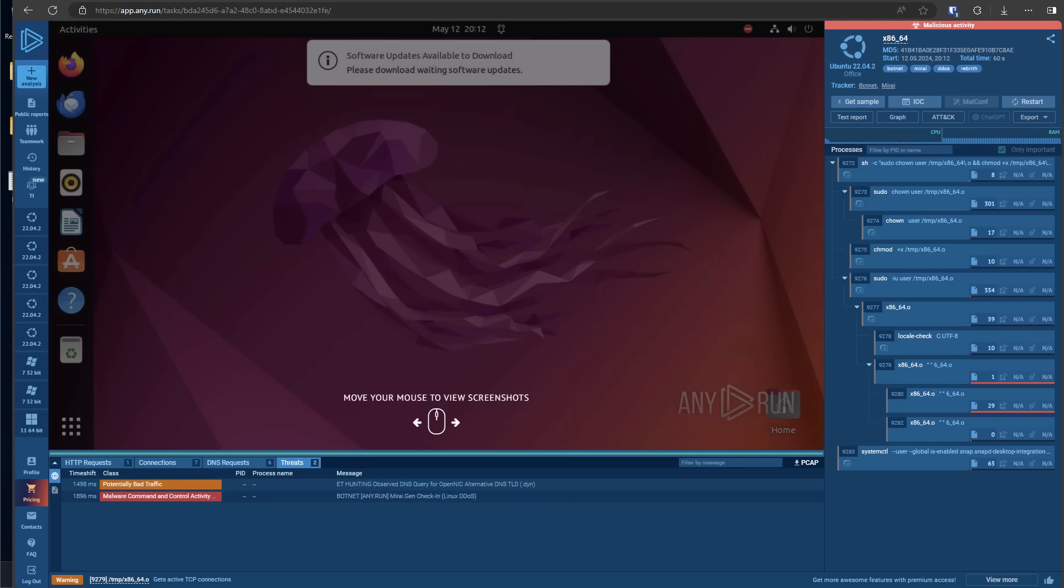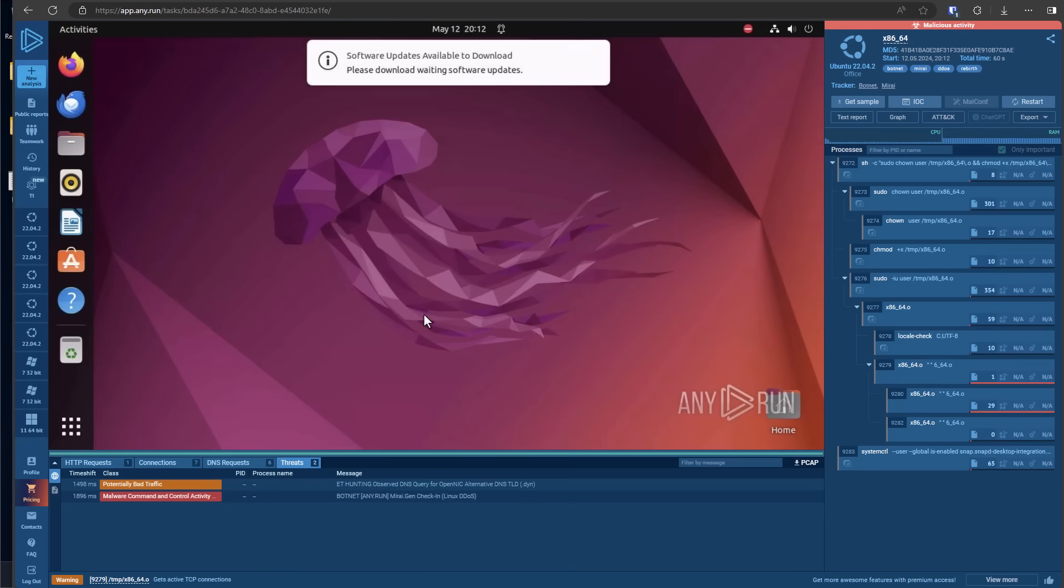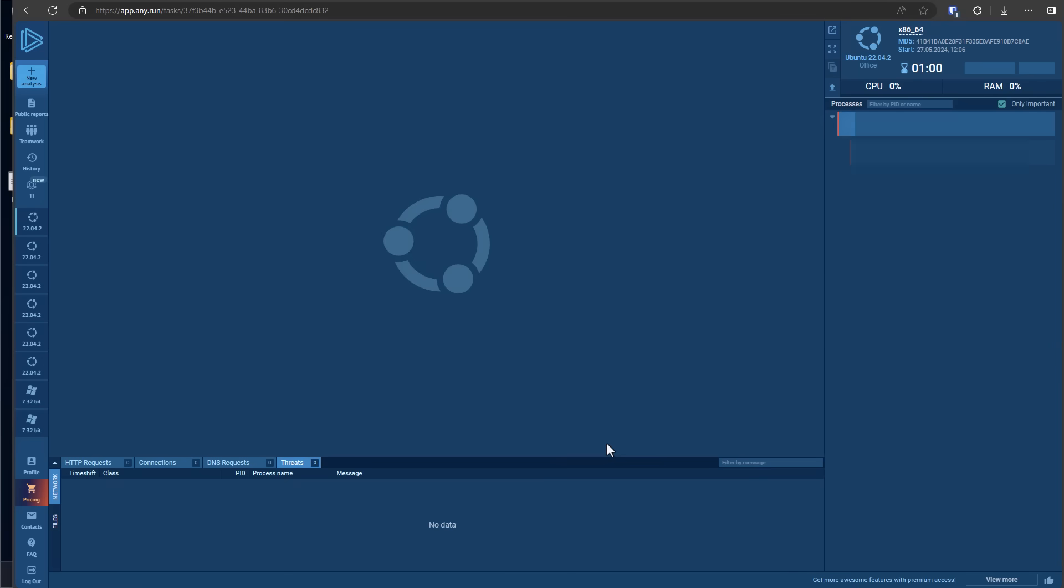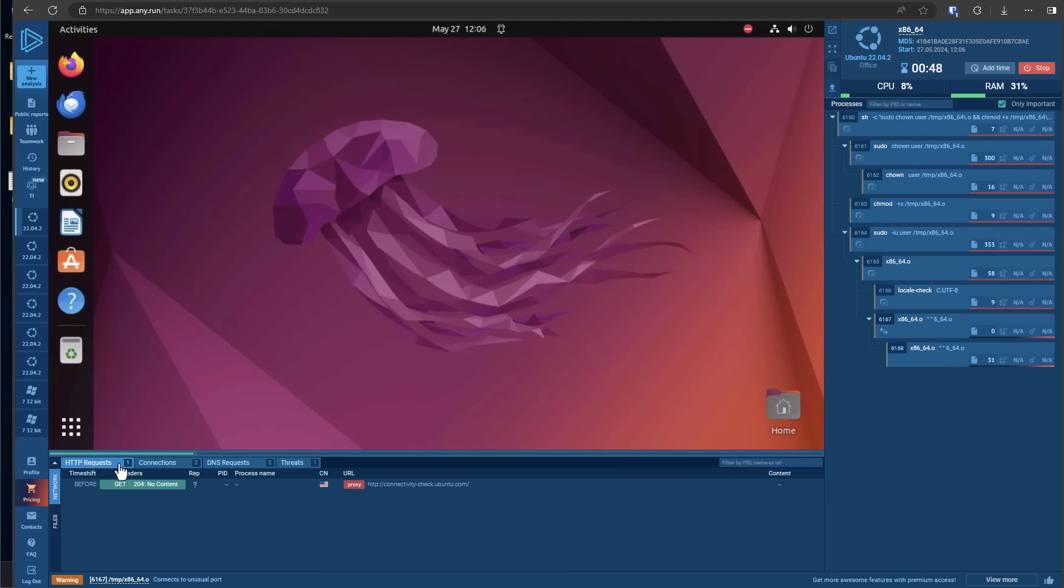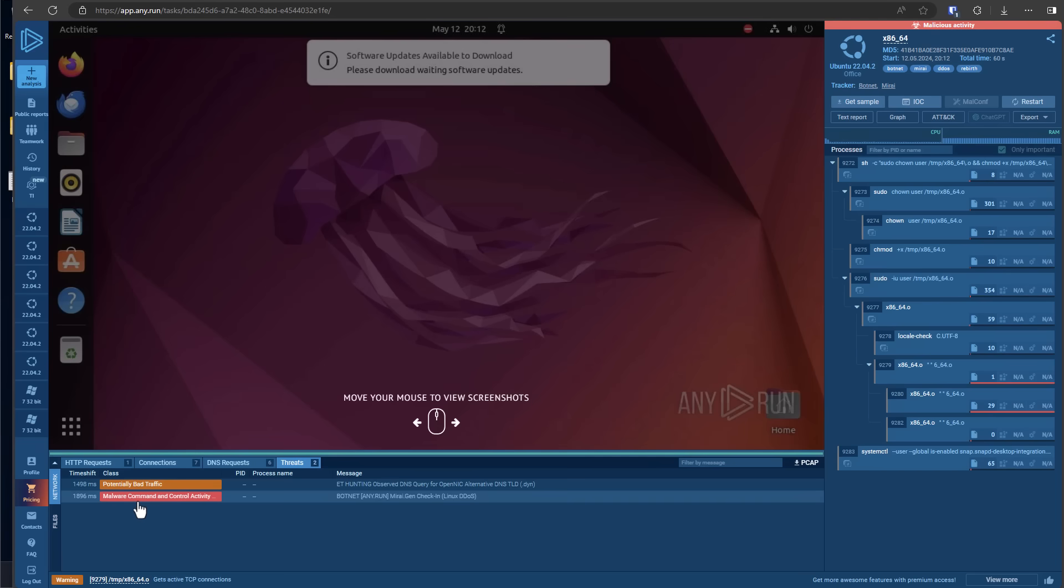And I want to start off with an example of a Mirai botnet. So here we have a distro of Linux on any.run. And if we do a very quick analysis of this particular sample, there are HTTP requests, connections being made. And in a few minutes, we have malware command and control activity for Mirai, which is a very popular botnet and one of the most infamous malware samples out there.